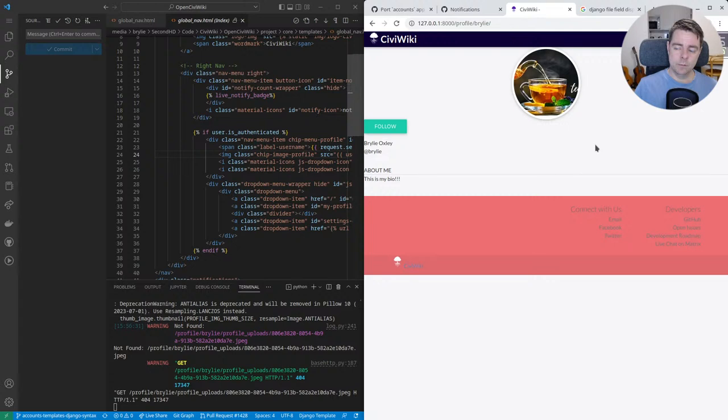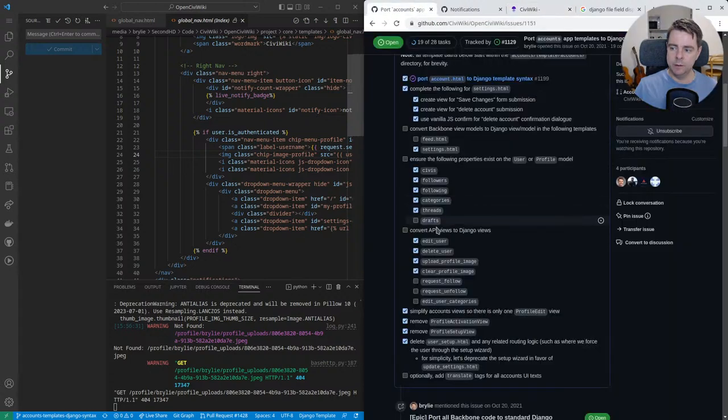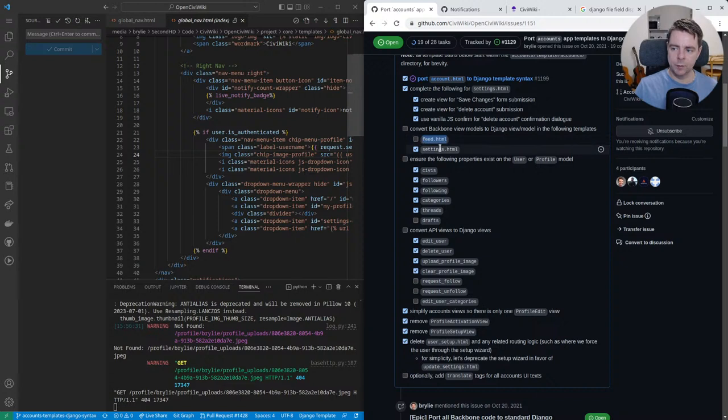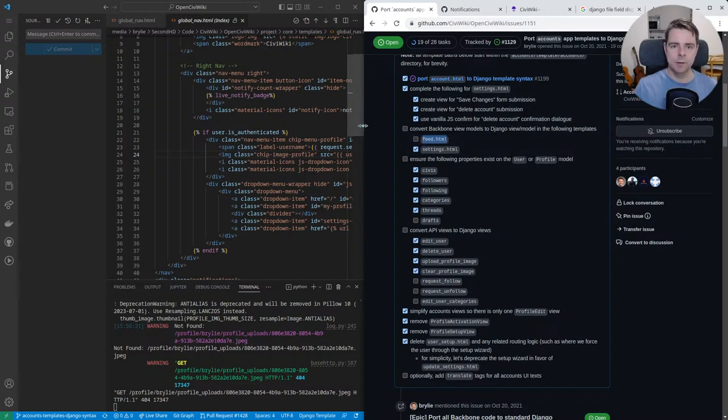In upcoming sessions, we'll be looking at this follow button as well as digging into the feed HTML and seeing how this is all working, importing that code over to Django and Blitz syntax.